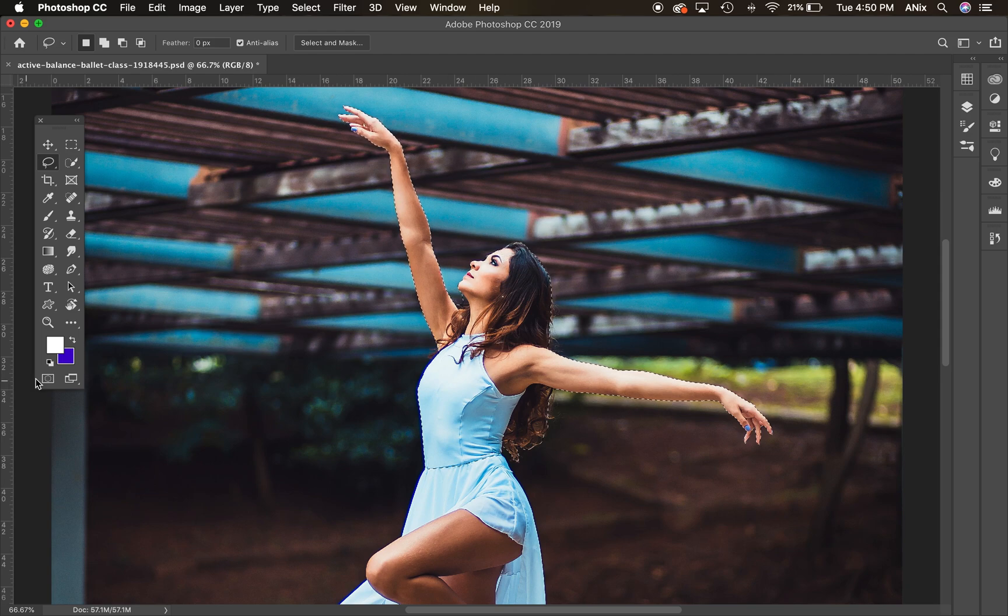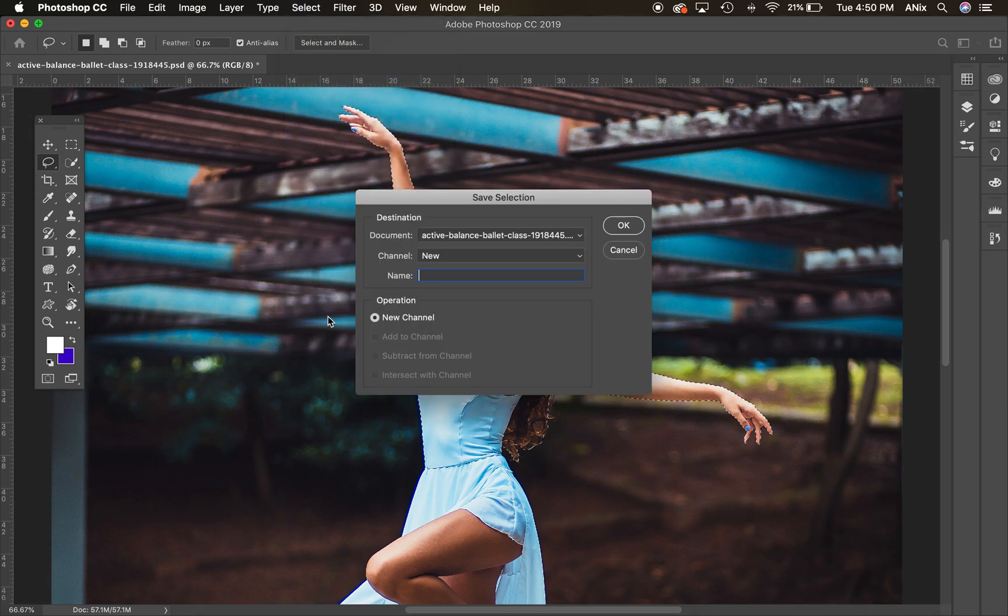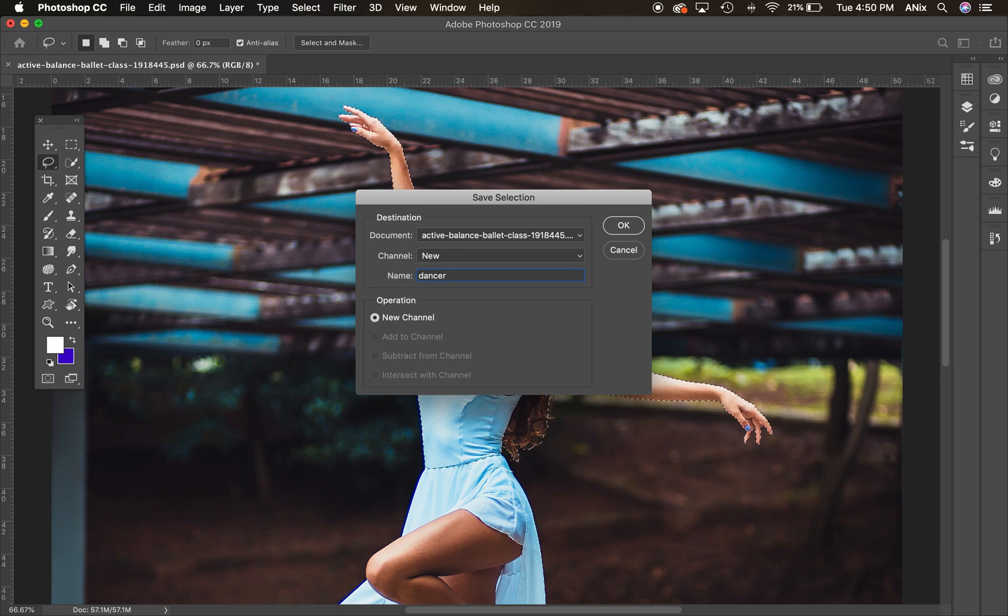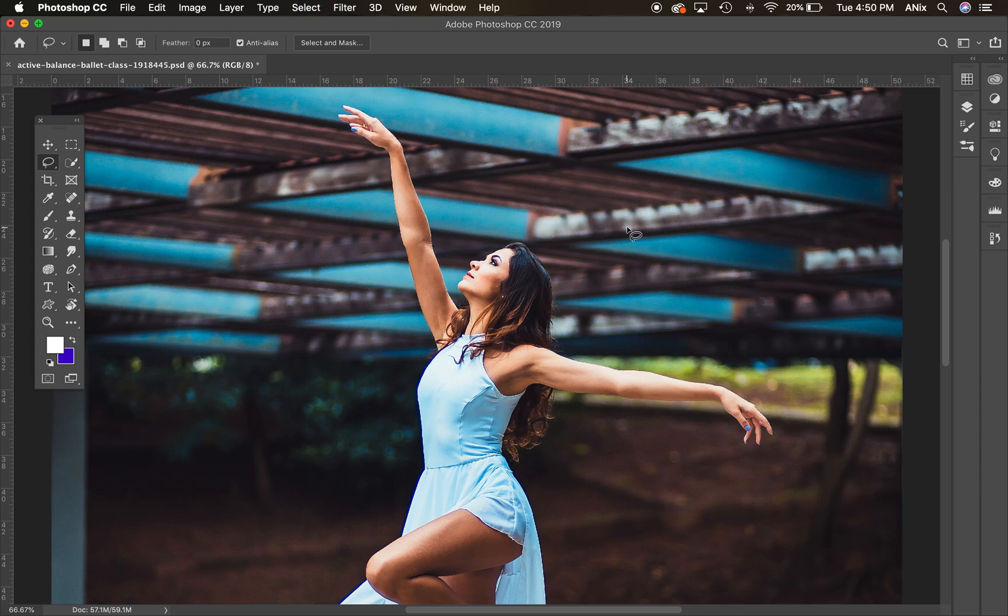Let's say class is over, I need to move out, I need to save my selection. Select, I'm going to go down to save selection. It's going to save it as a channel, save it as dancer. It's going to save it as a new channel, that specific selection so that if I got rid of my selection and I closed my document and I came back the next day, I could go to my channels panel.